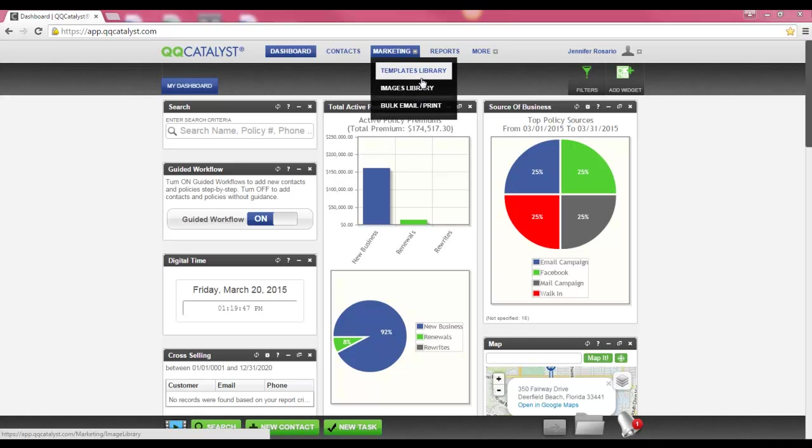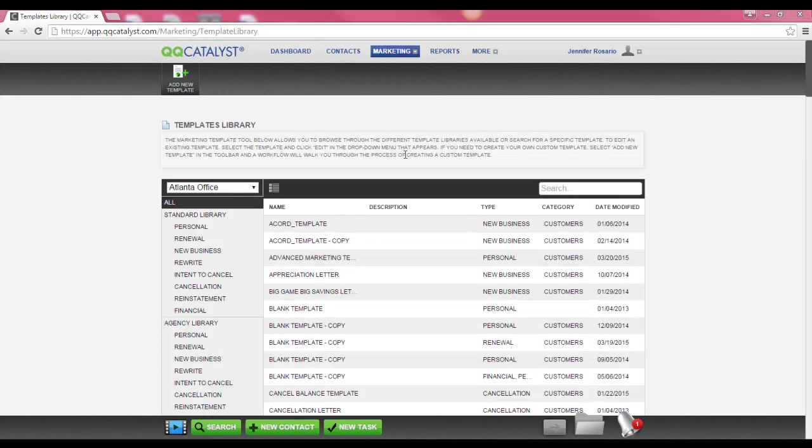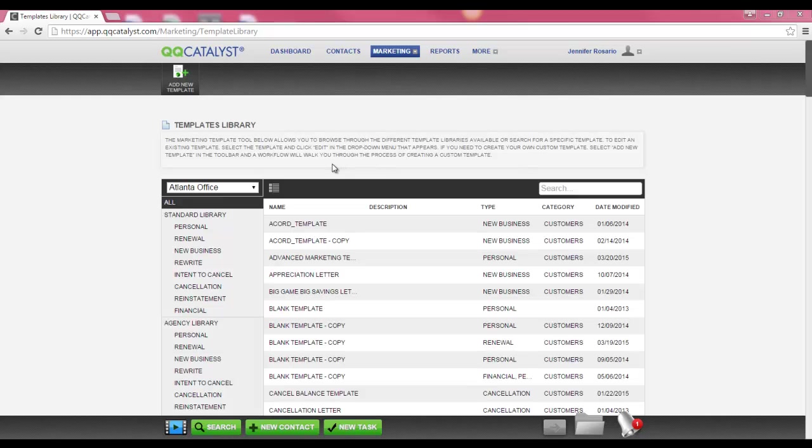First, let's go into the templates library. The templates library is where all of your marketing templates are located. The templates will be listed based on the agency location. If you have multiple locations, they will display within this dropdown.